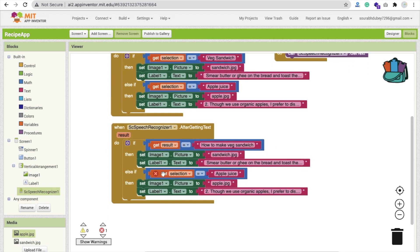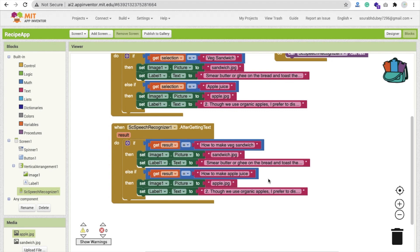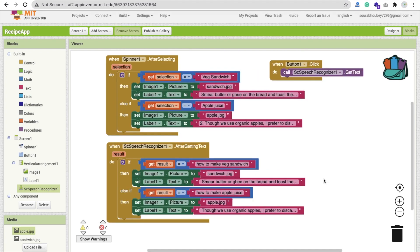If someone says 'how to make apple juice', display the apple juice image and recipe. Note: sometimes you may get errors because Google's speech recognition may return 'Apple' with a capital A or lowercase depending on context. If you say 'apple juice', it may return lowercase 'a', but if you say just 'apple' it may return capital 'A'. Be aware of this case sensitivity issue.